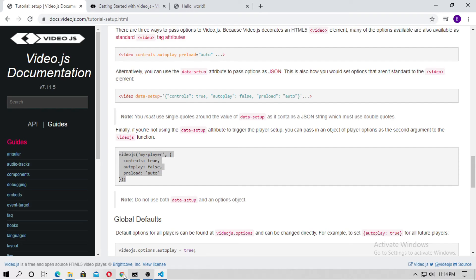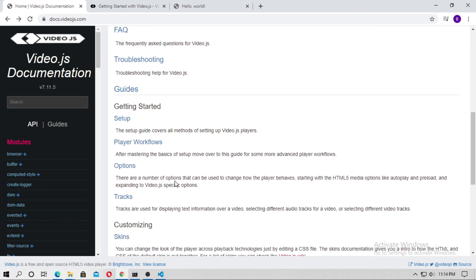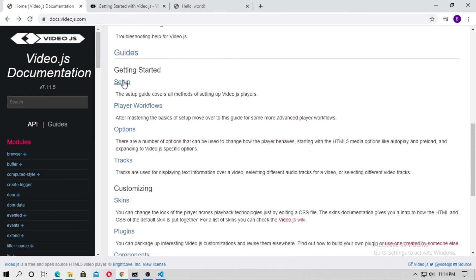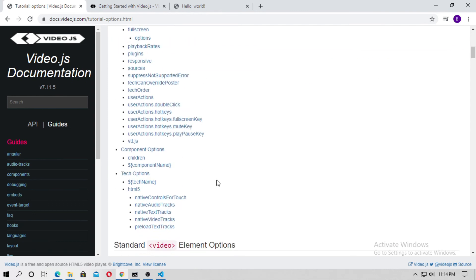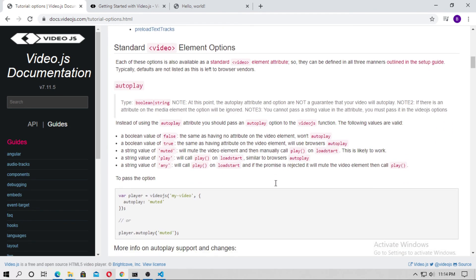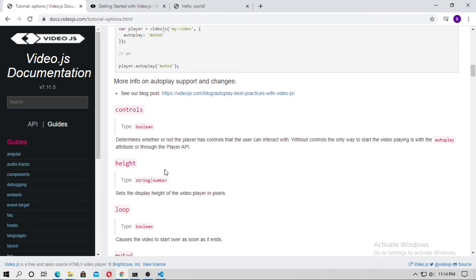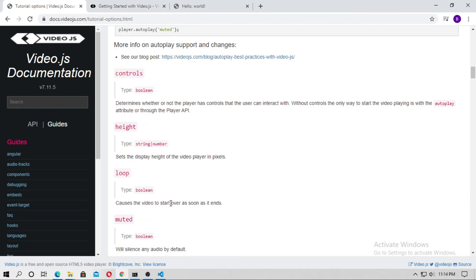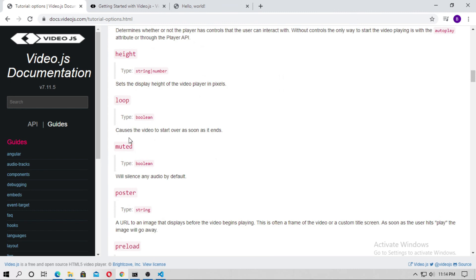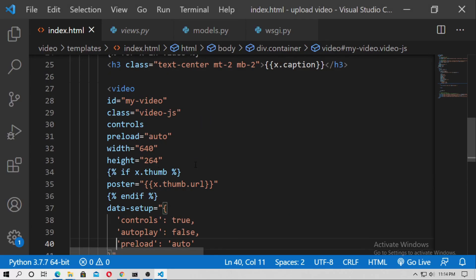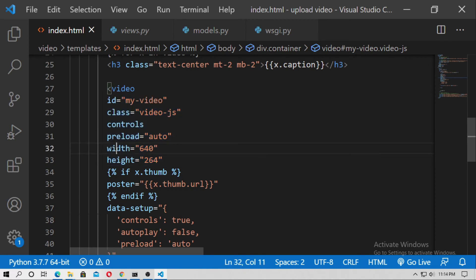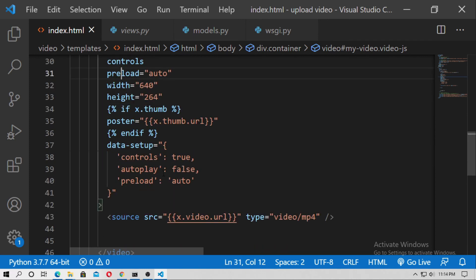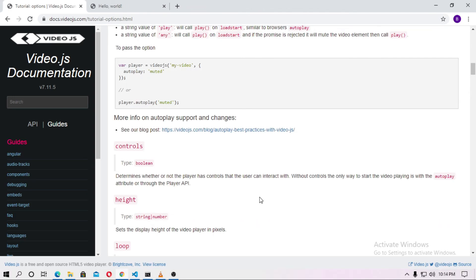And now go to the documentation friends. And now go to the options. Here you can see the options inside the documentation. Just click on it. And here a lot of choice which you can use inside the video tag. Controls, height, loop, muted, poster. Basically these are all of these things. Height, width, preload and the poster.